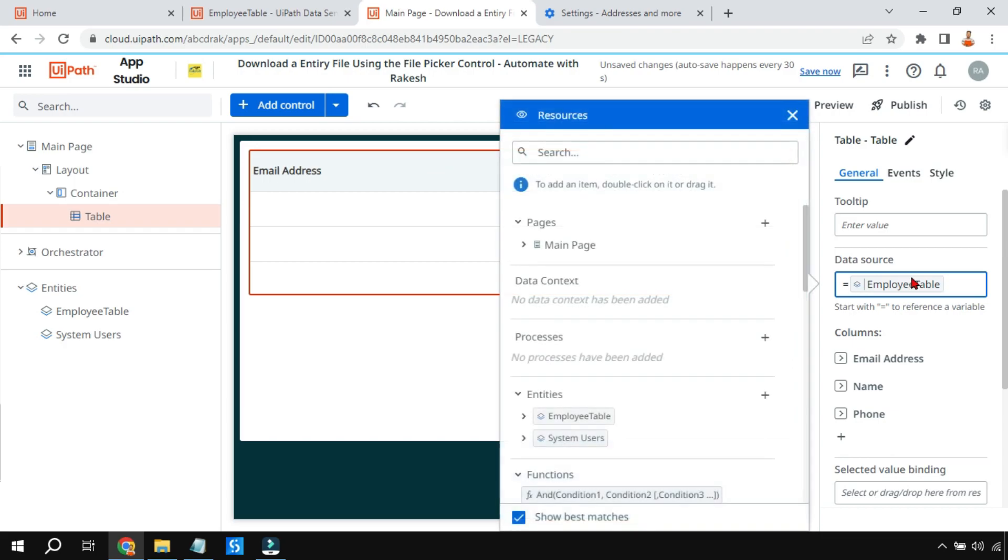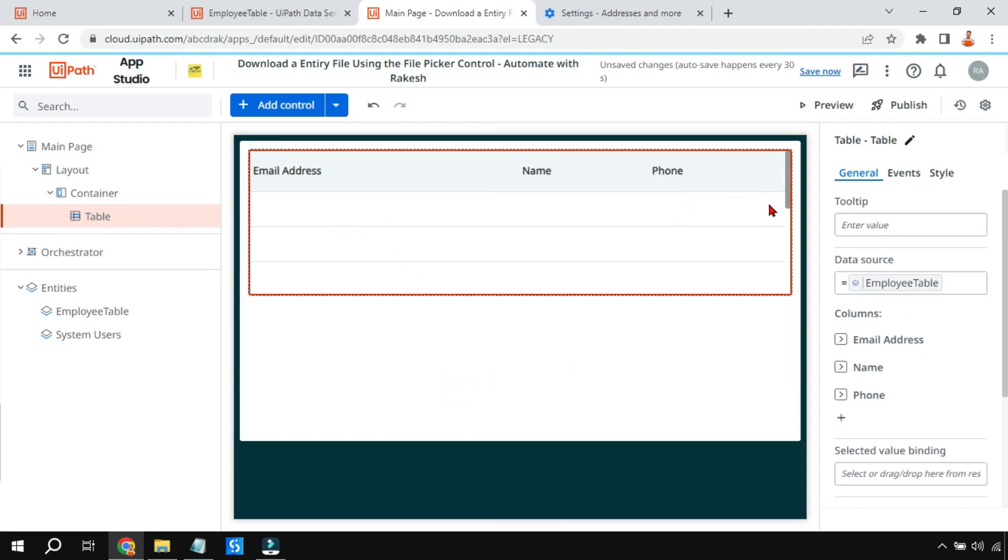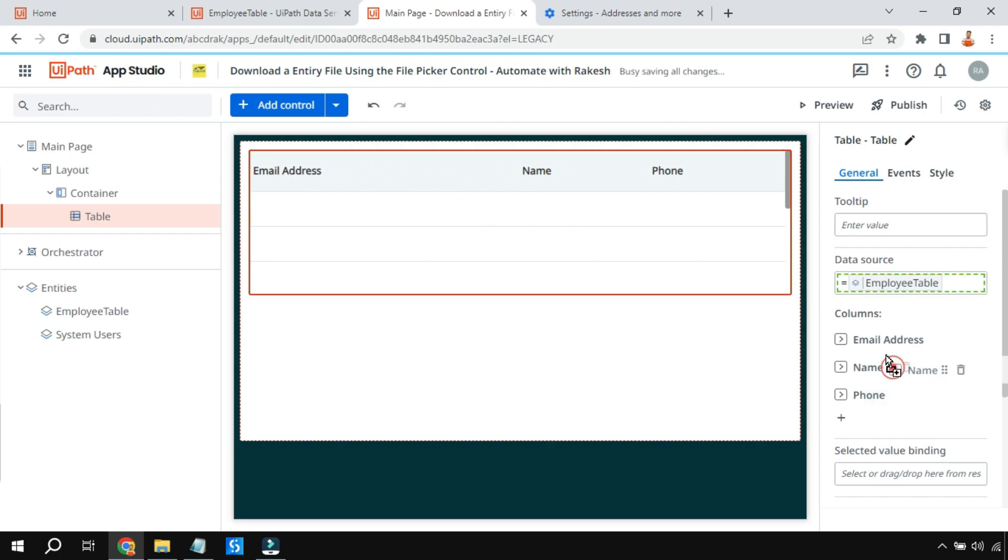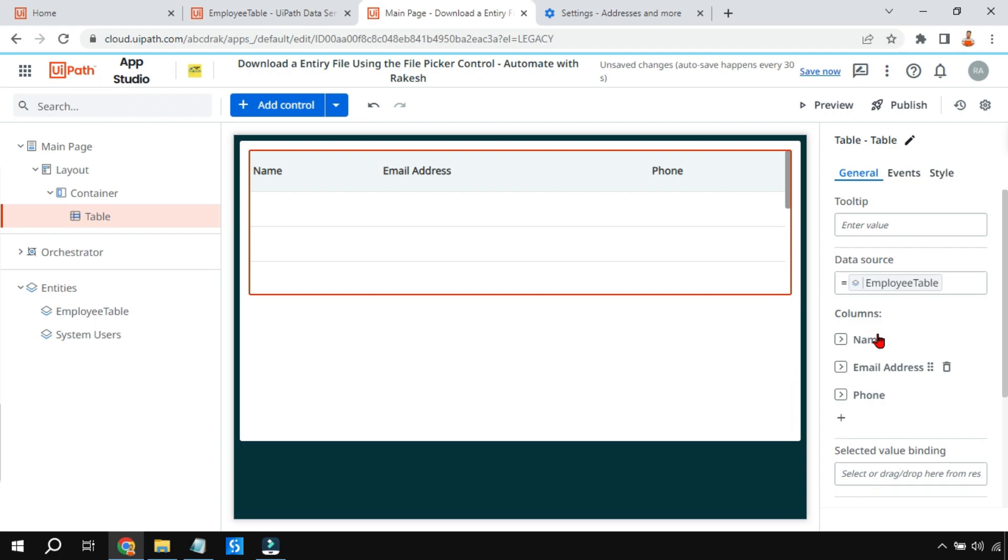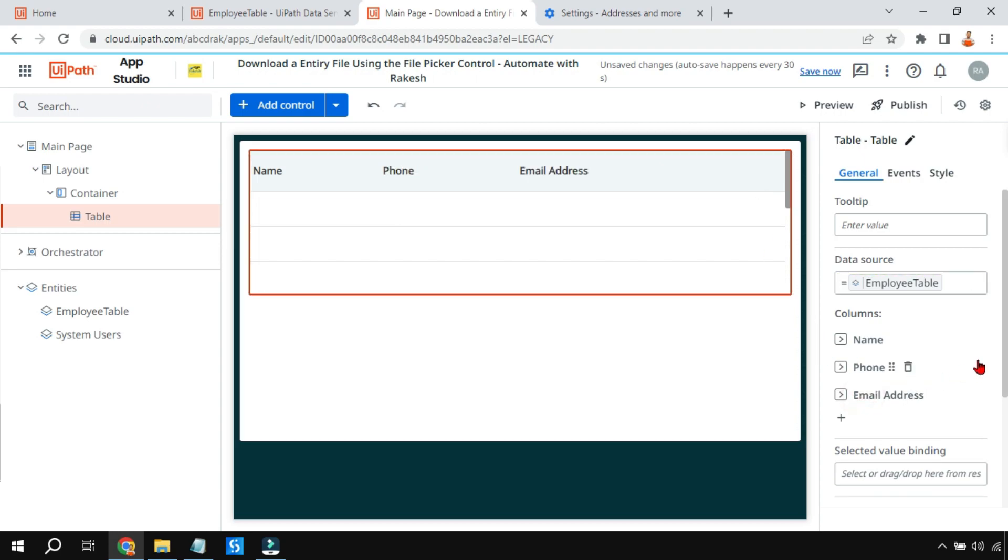The EmployeesTable got added and the moment it got added, I can see email address, name, and phone number. But there is a problem: why did the name not come at the beginning? In such a case, you have an option to drag and drop wherever you like. You can see I have organized or reorganized the columns how I want. Let's say I want the phone number after the name.